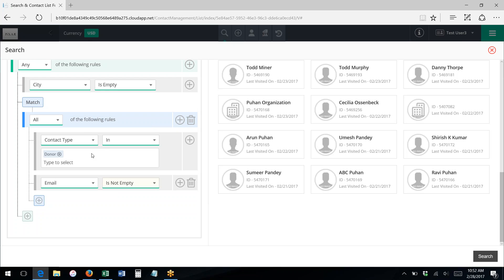Rule groups in particular are important for when you're searching on event attendance as a criteria. Because you may be looking to say the event is, you know, the XYZ, the annual gala 2016, and their status is attended.